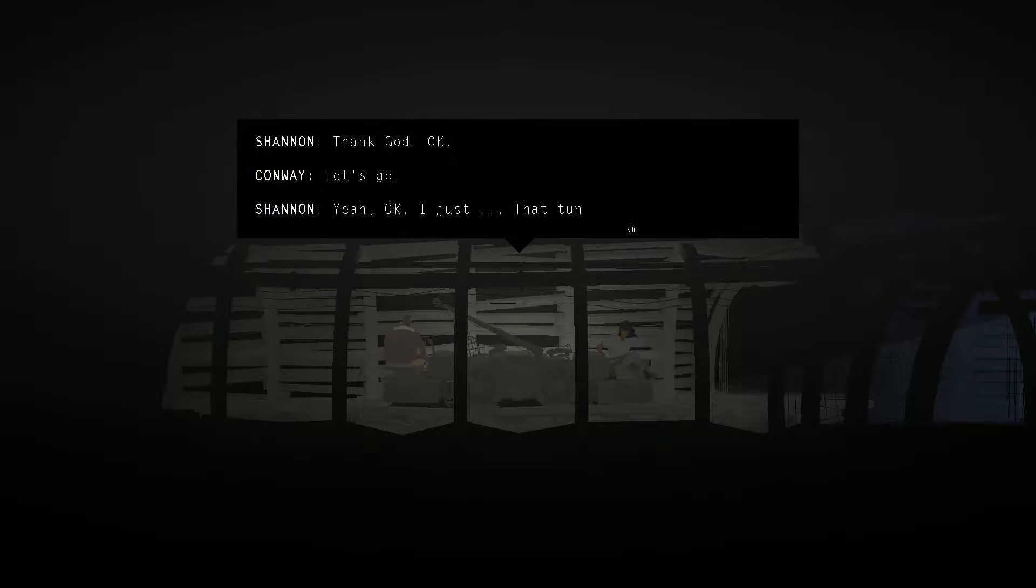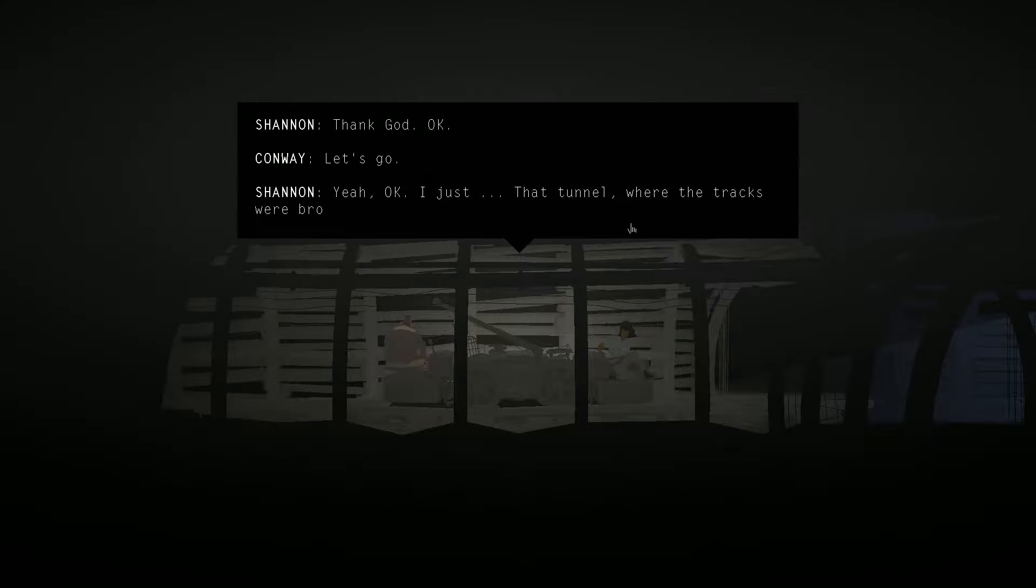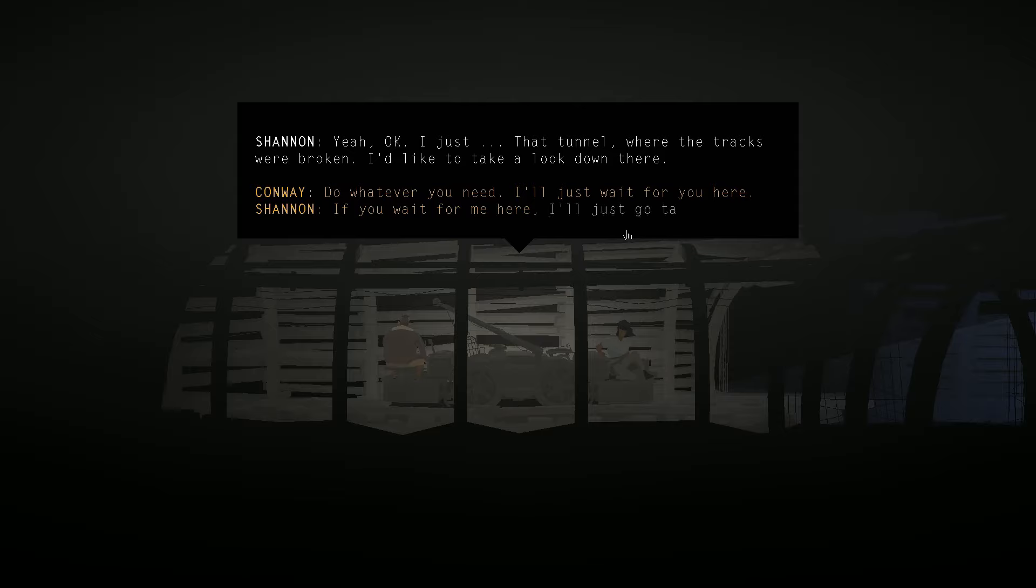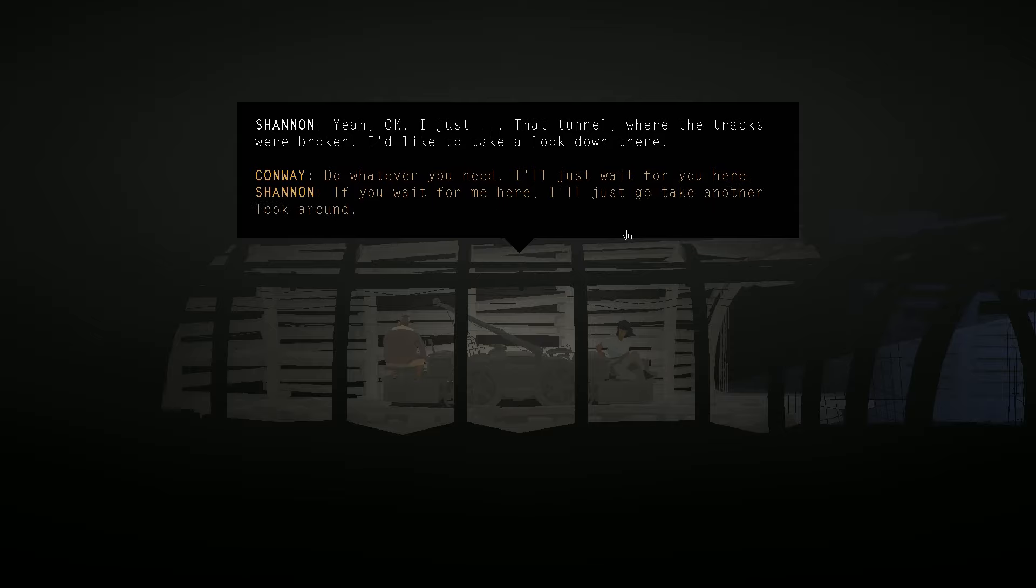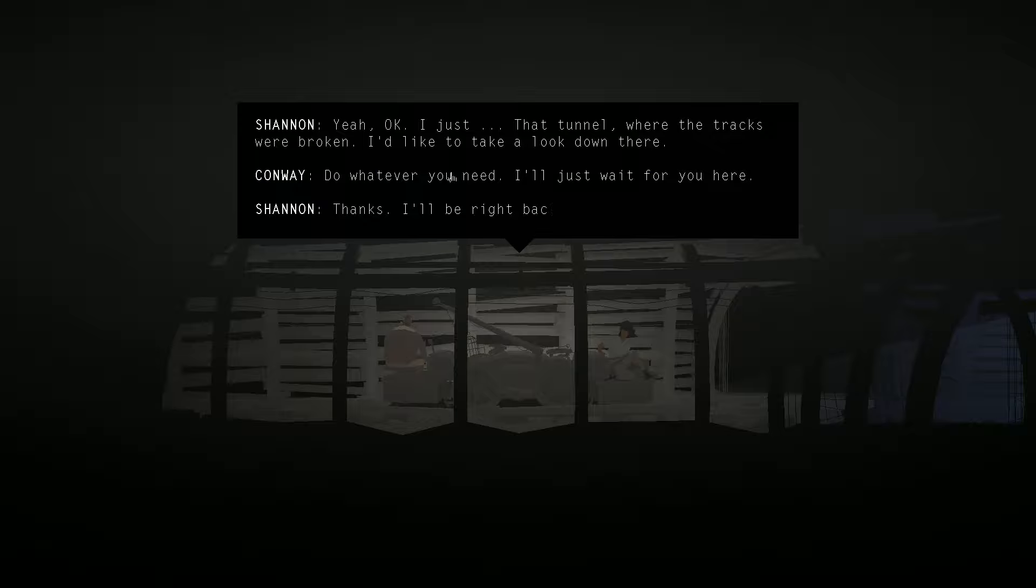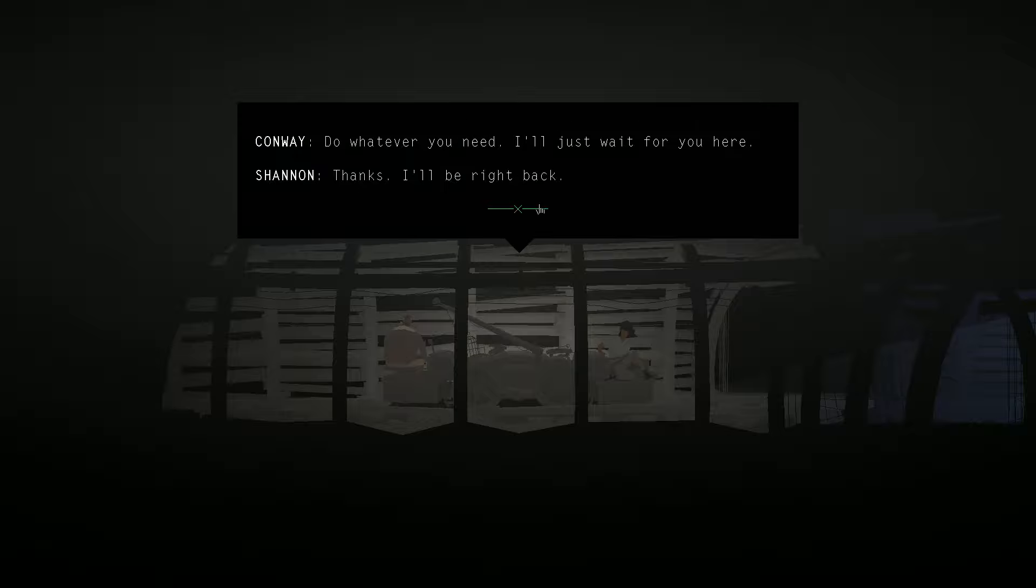So, you have a chance to not leave in case you want to look around, but we already have, so I think we're good. Let's go. Yeah, okay. I just... That tunnel, where the tracks were broken. I'd like to take a look down there. And both of these are the same thing, it's just who do you want to talk. We'll just have Conway say it. Do whatever you need. I'll just wait for you here. Thanks. I'll be right back. What is so important down there that she needs to see?